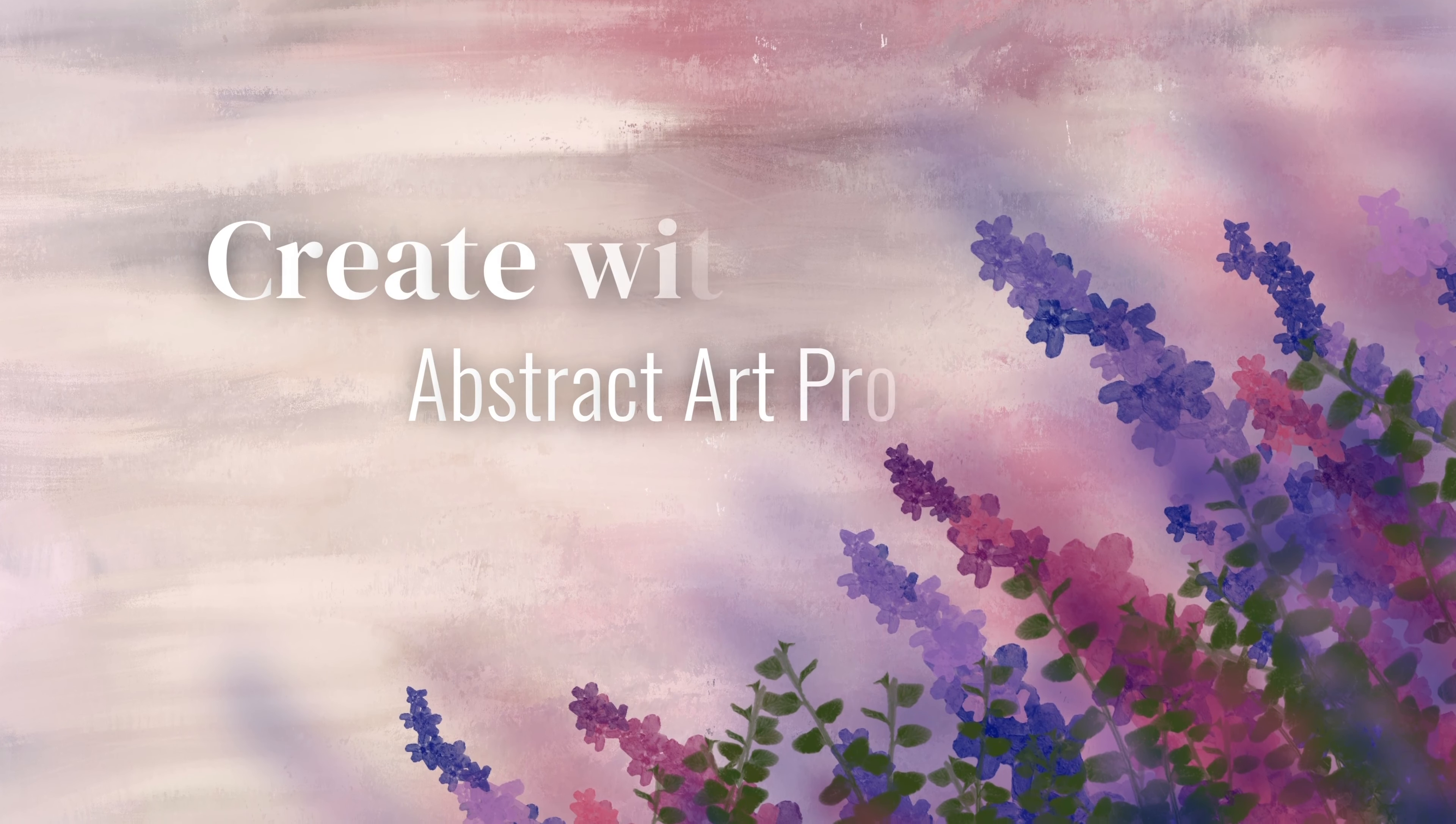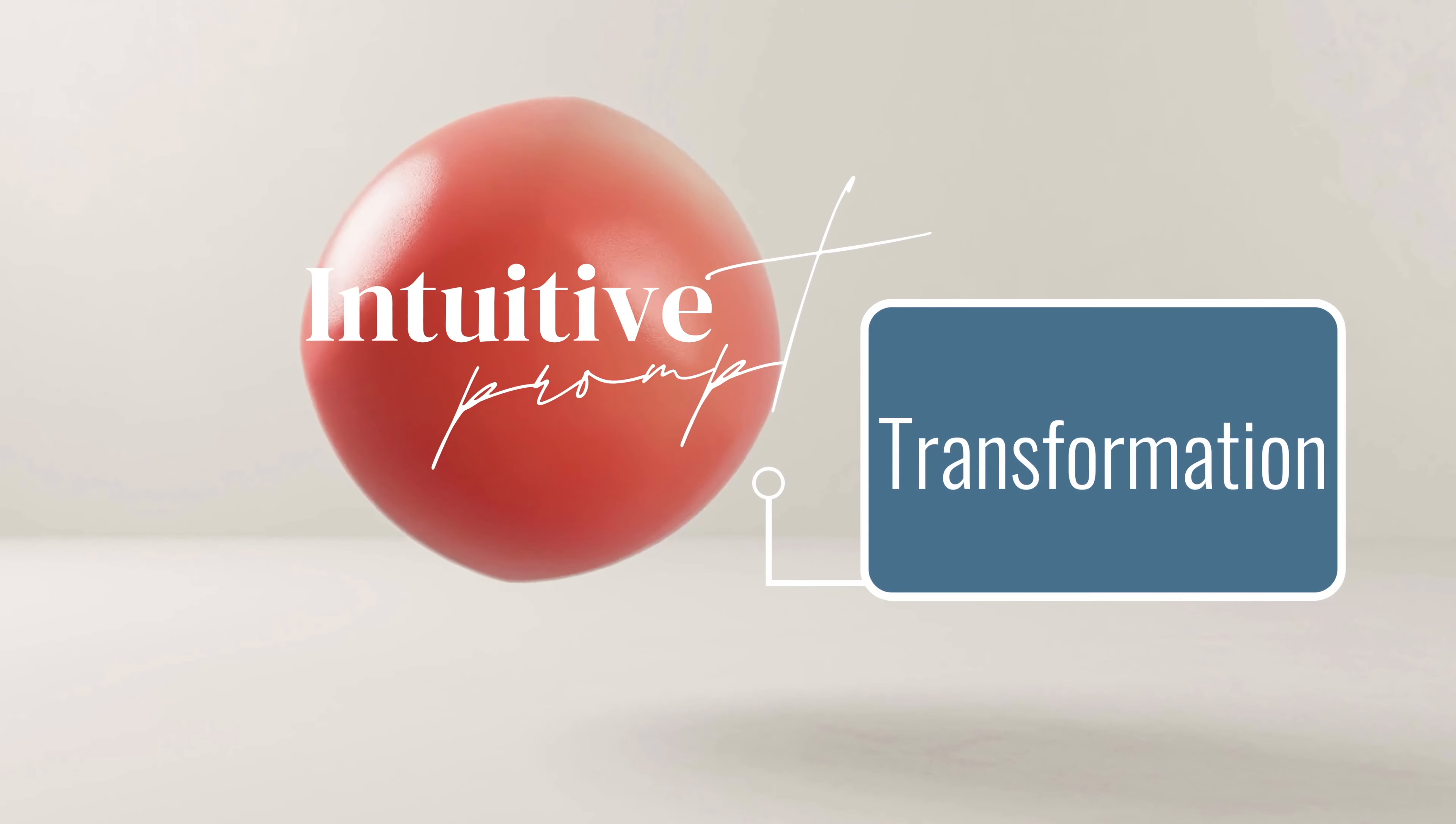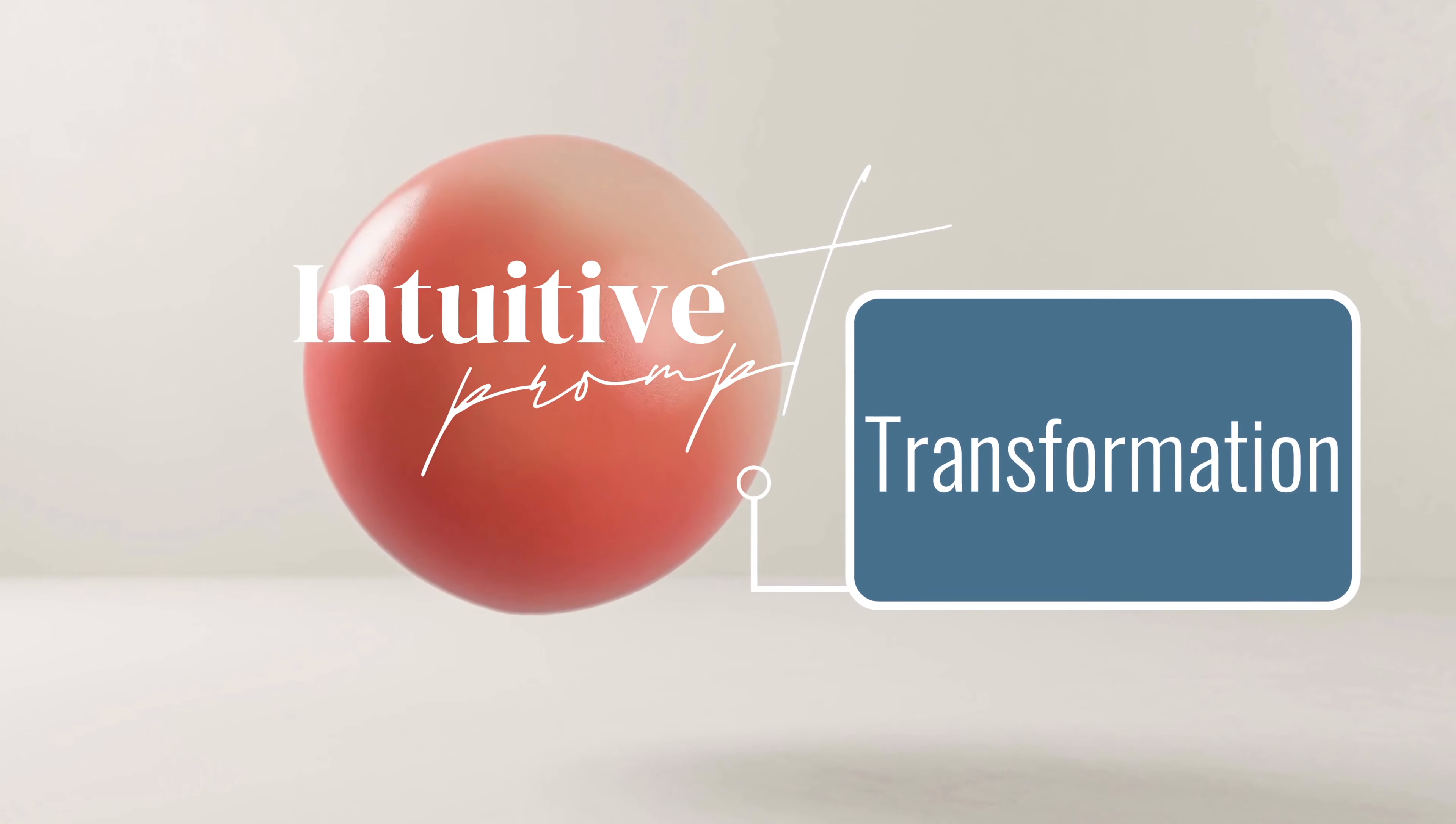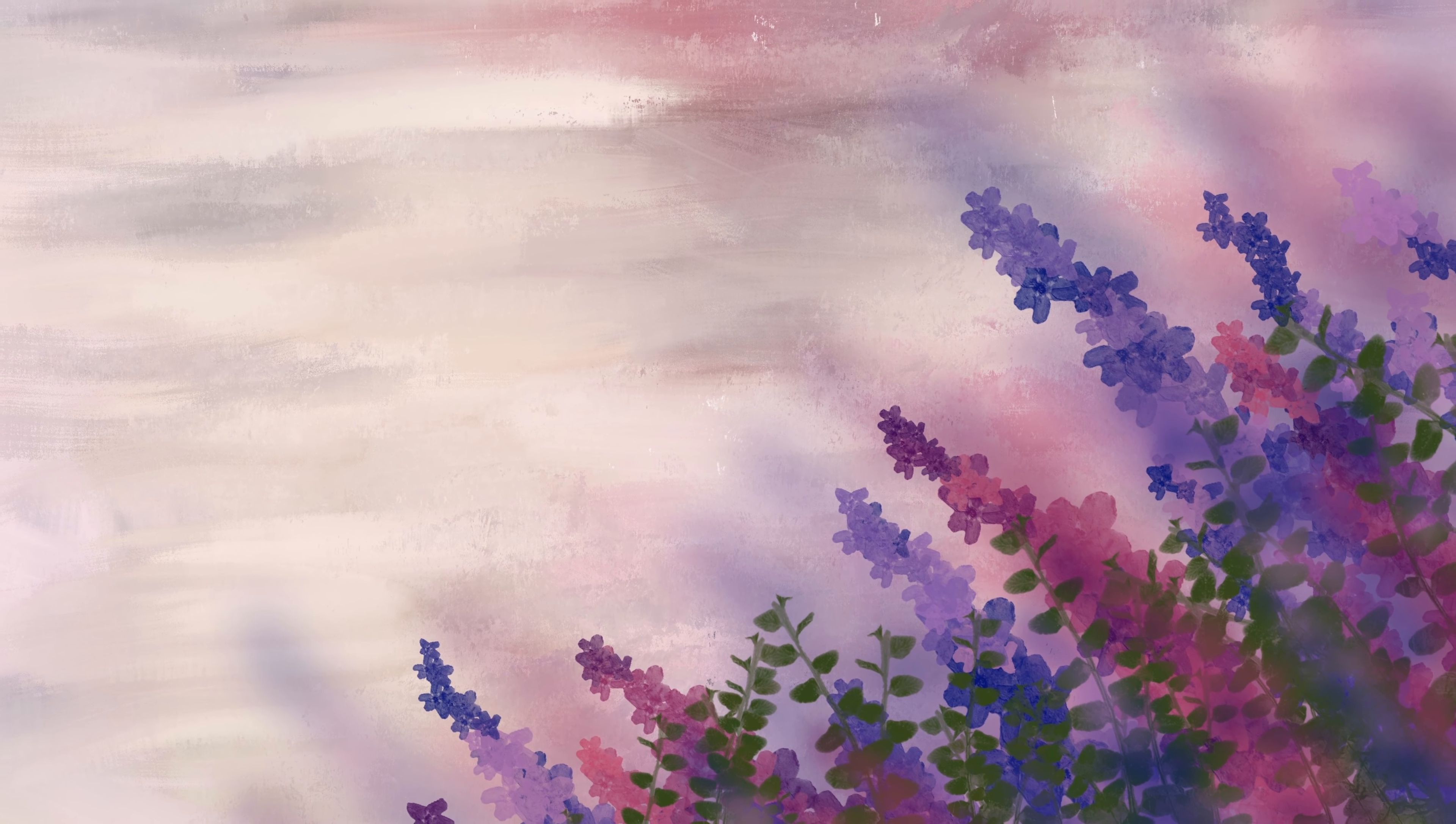Hey guys, it's Elena. This month's Create with Intuition prompt is transformation, which is a powerful concept that can be found in both nature and in our personal journeys. As we move into May, nature is blooming and transforming around us. So to help you explore the concept of transformation through your art, I have put together five questions to spark your creativity.